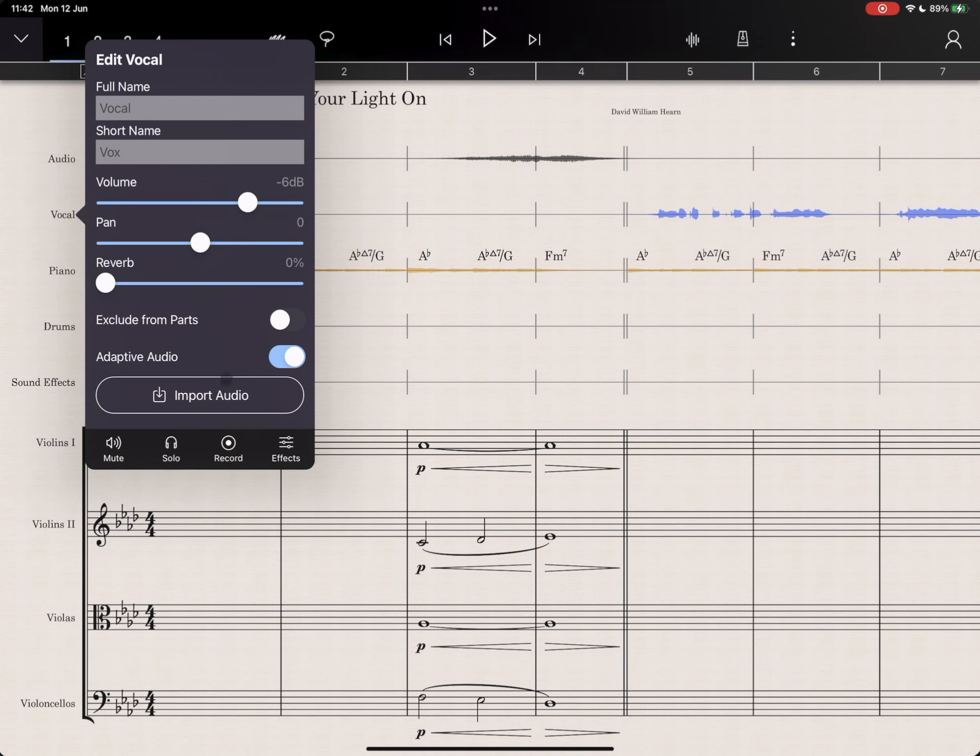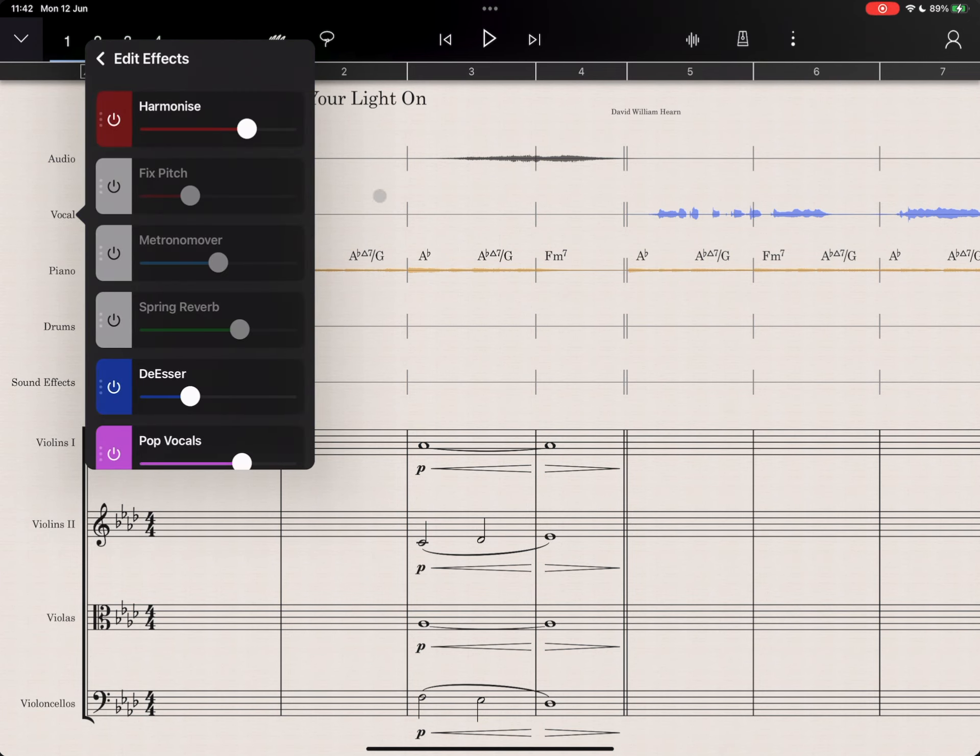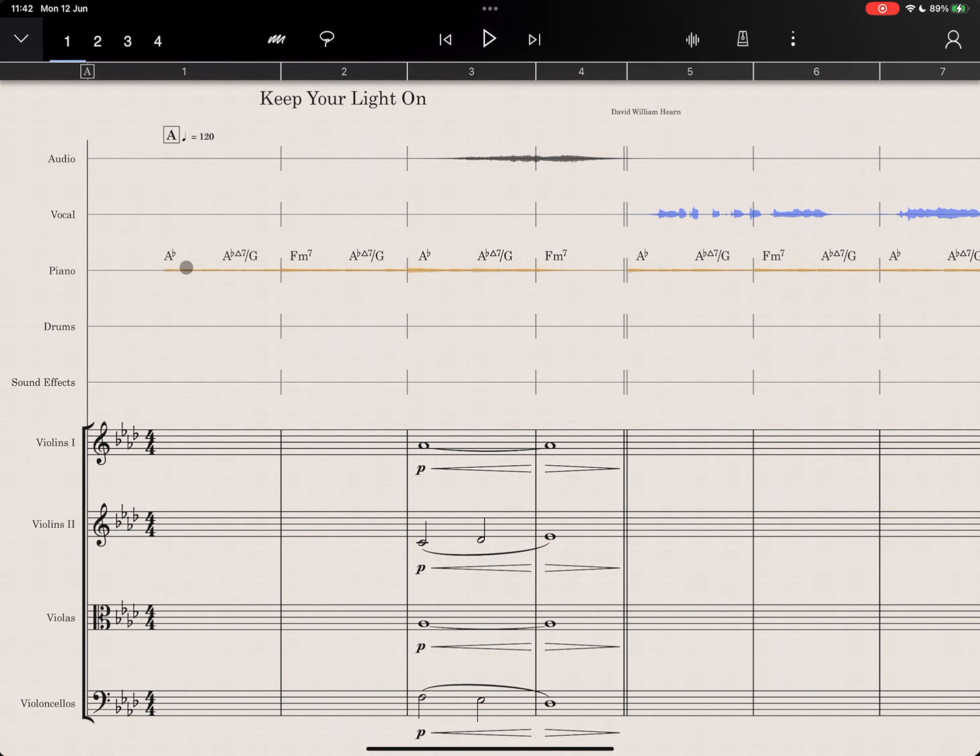Now I'll activate the Harmonize effect on the vocal staff, and to better hear the effect, I'll mute the piano audio.